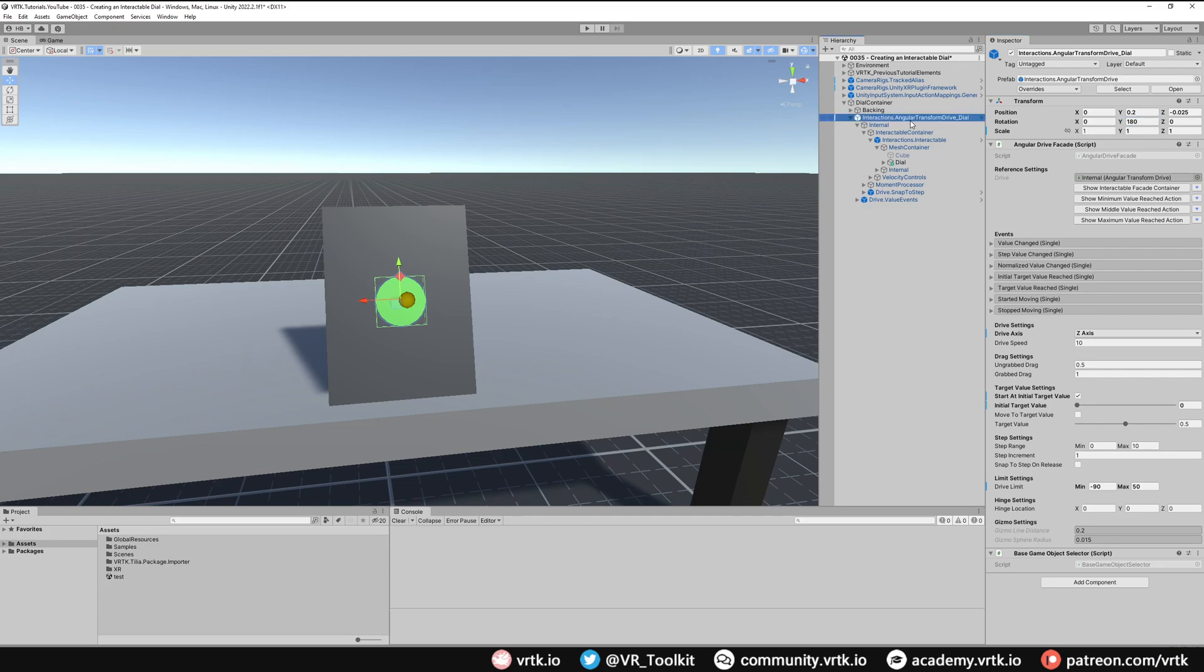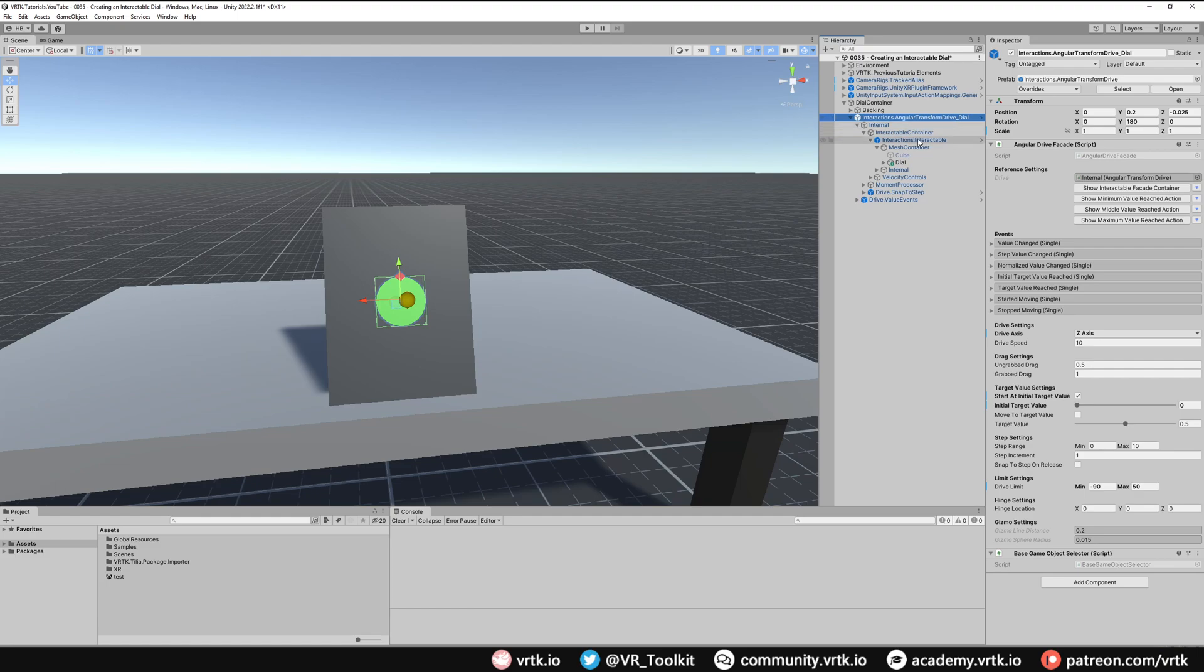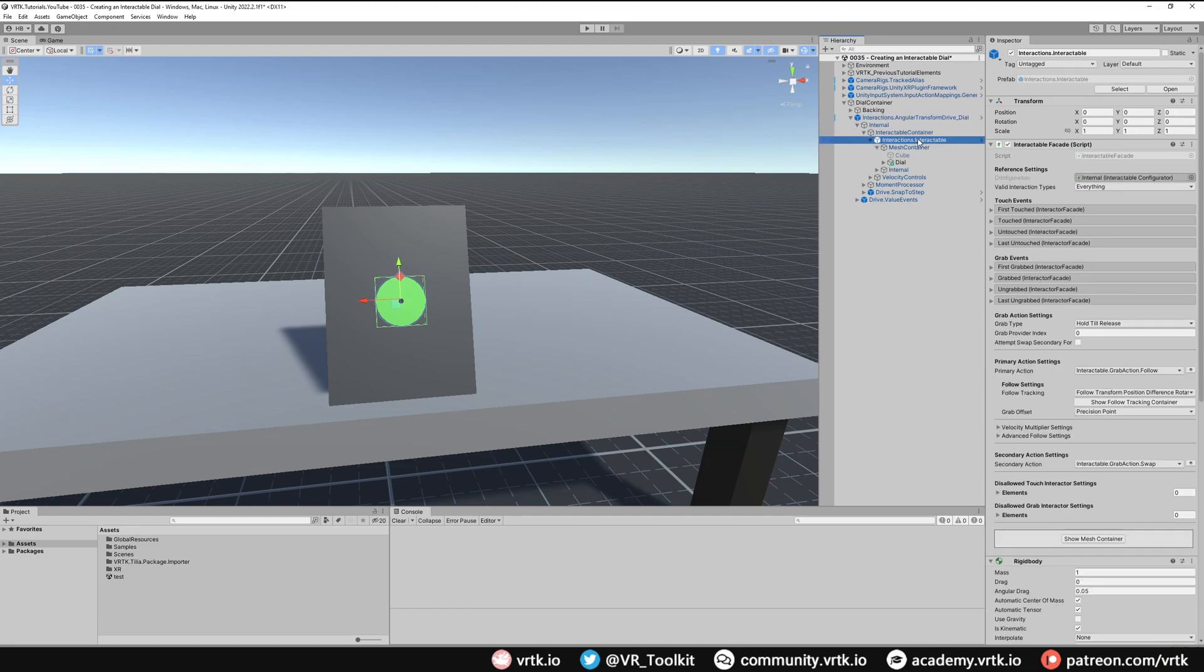Now the next thing we need to do is make sure we update the interactable because by default a rotational drive will allow you to rotate something by grabbing it and actually physically moving it. But what we want this to do is track the rotation of our wrist.